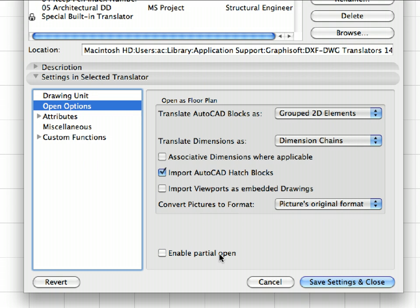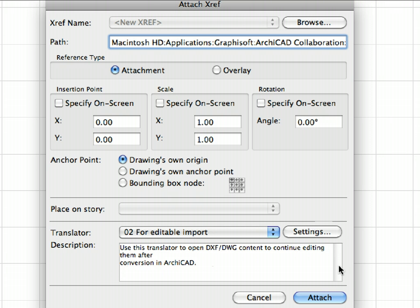The Enable Partial Open checkbox is available not only for the opened or merged DWG and DXF files, but also for the XREF files. We will not be using this feature in this step, so it is better to leave it unchecked. Finally, click the Save Settings and Close button to leave the dialog. Click the Attach button to proceed.